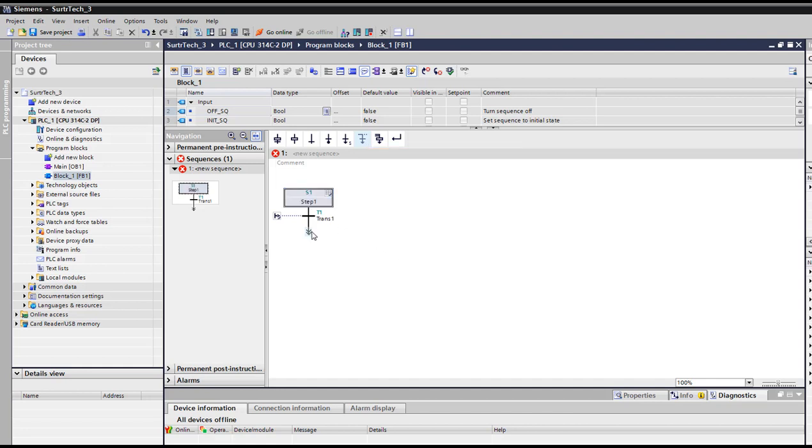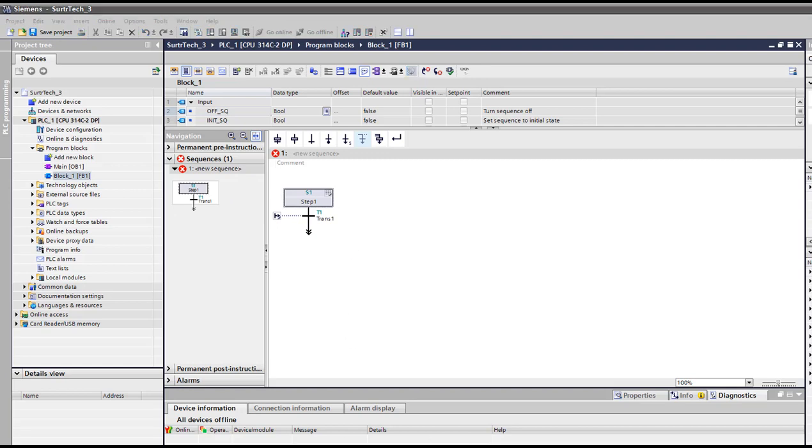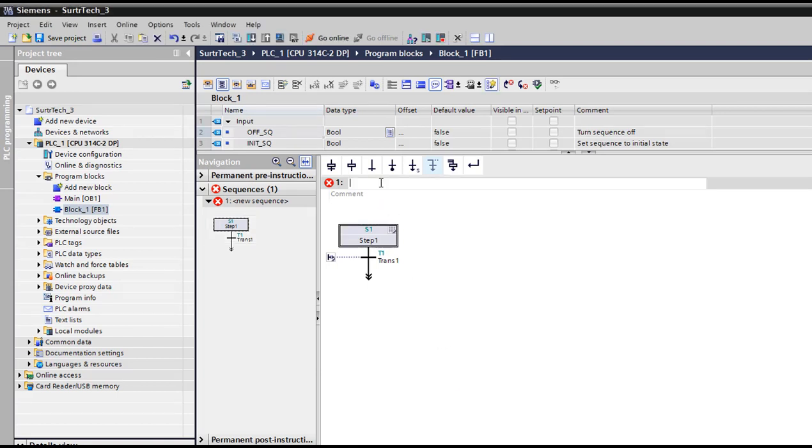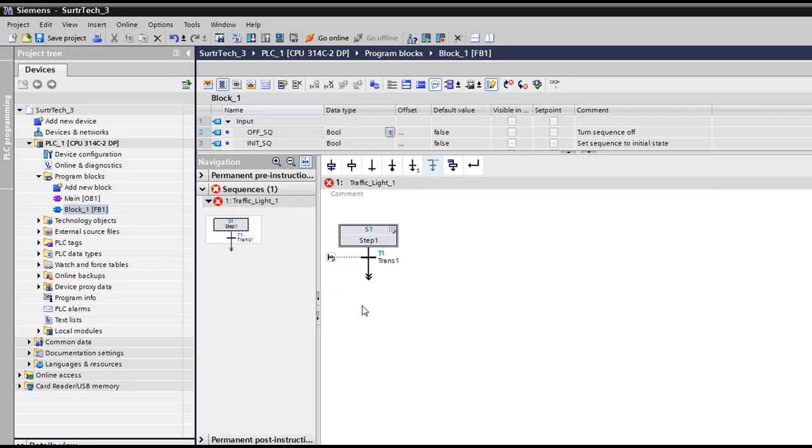So here is it. We can now start our traffic light project. Just a little project. So here's my sequence. I'm gonna first name it traffic light one.